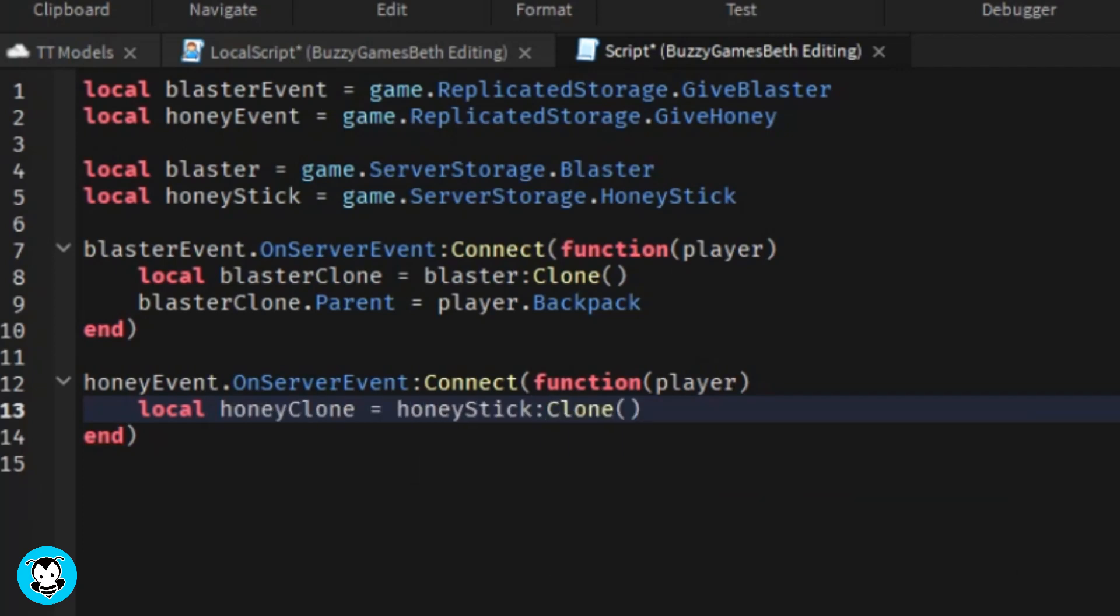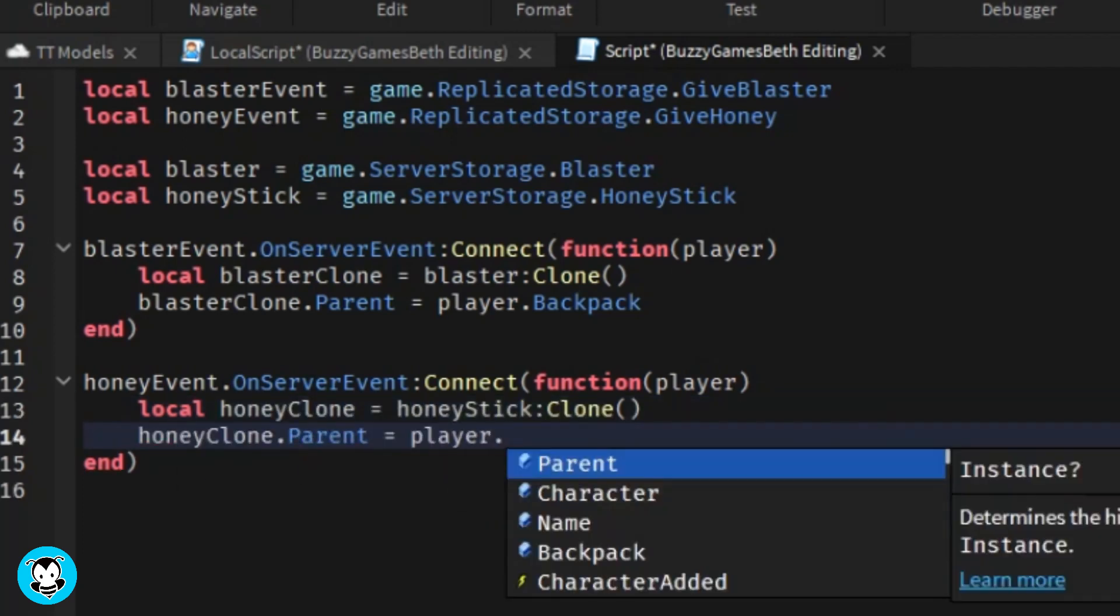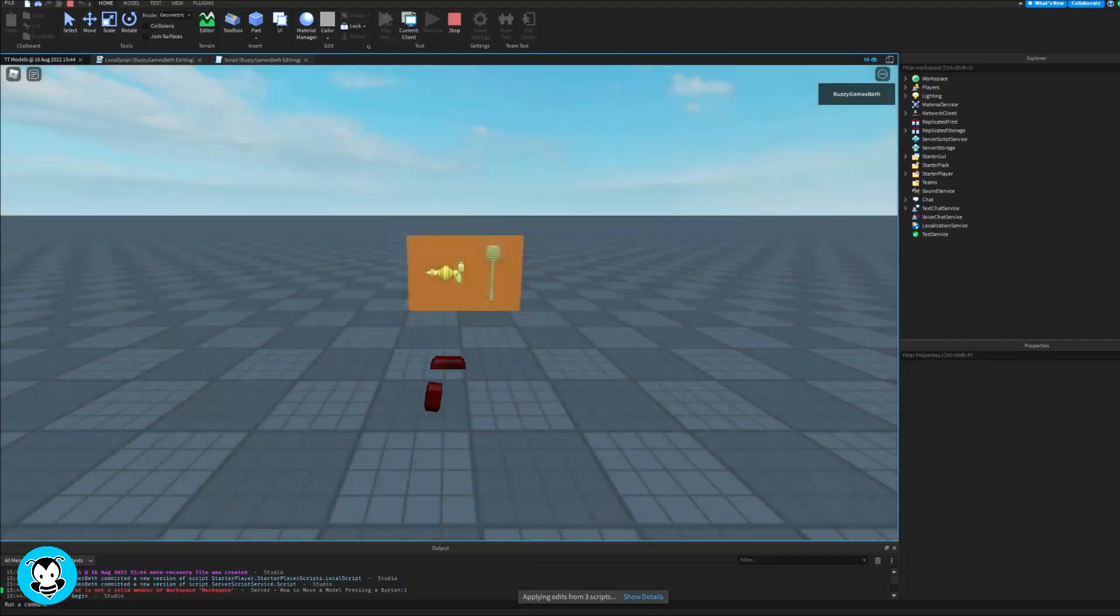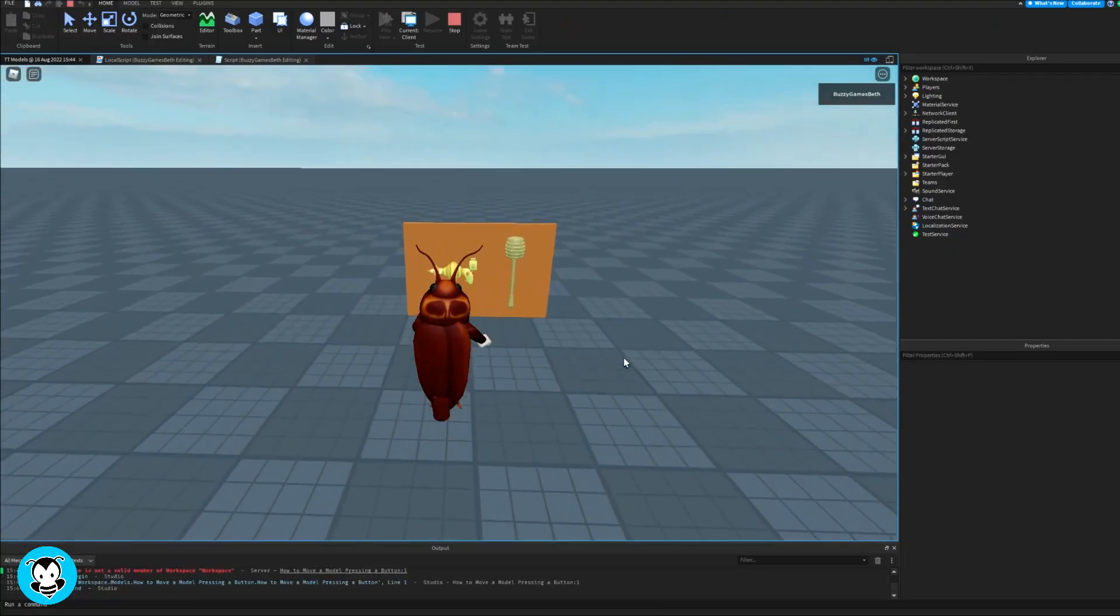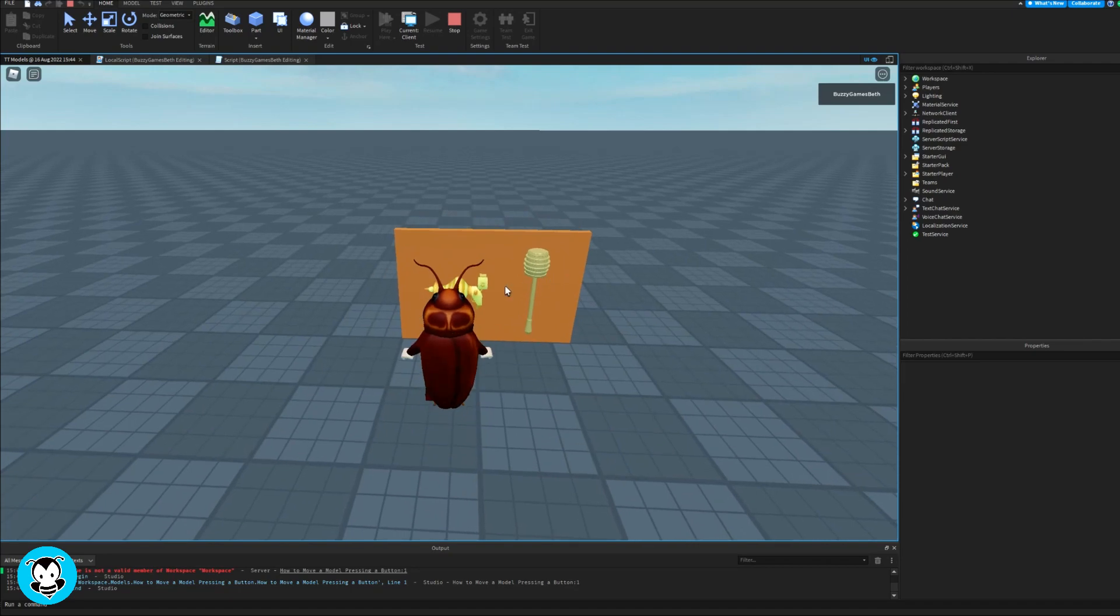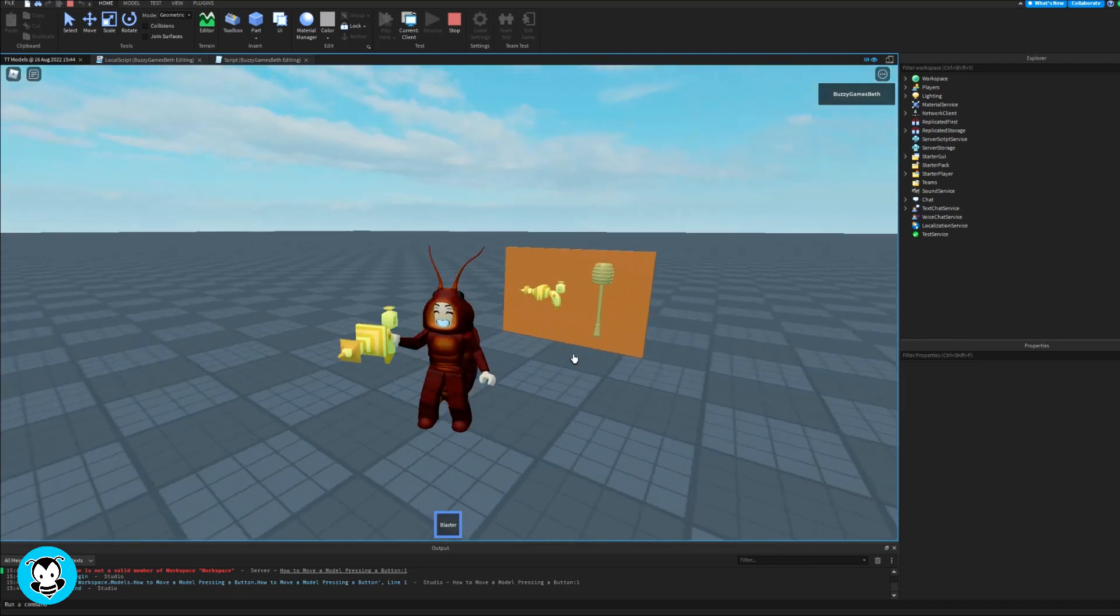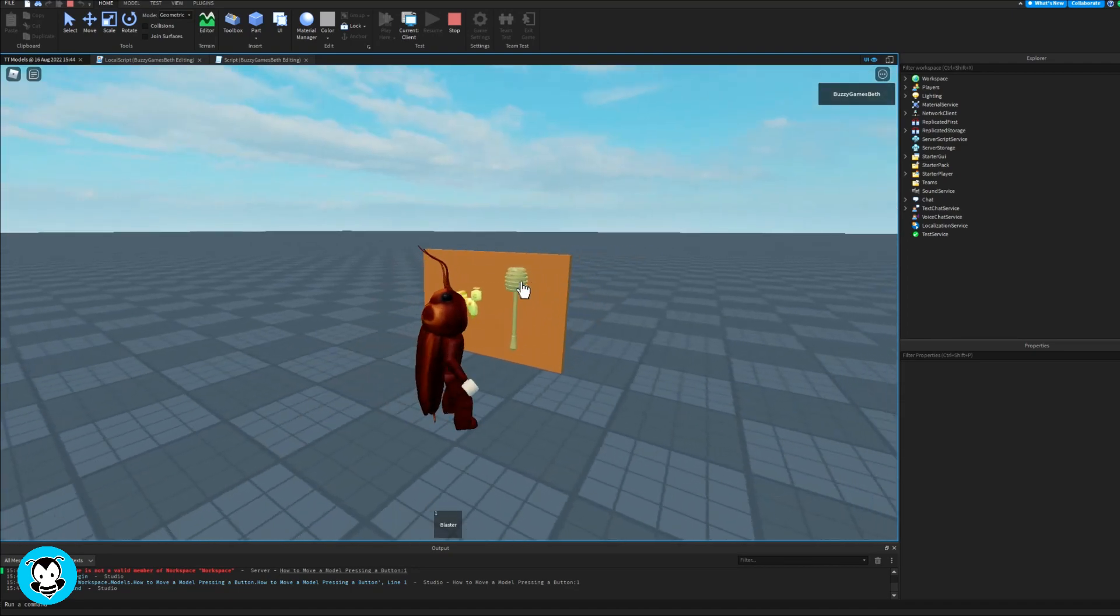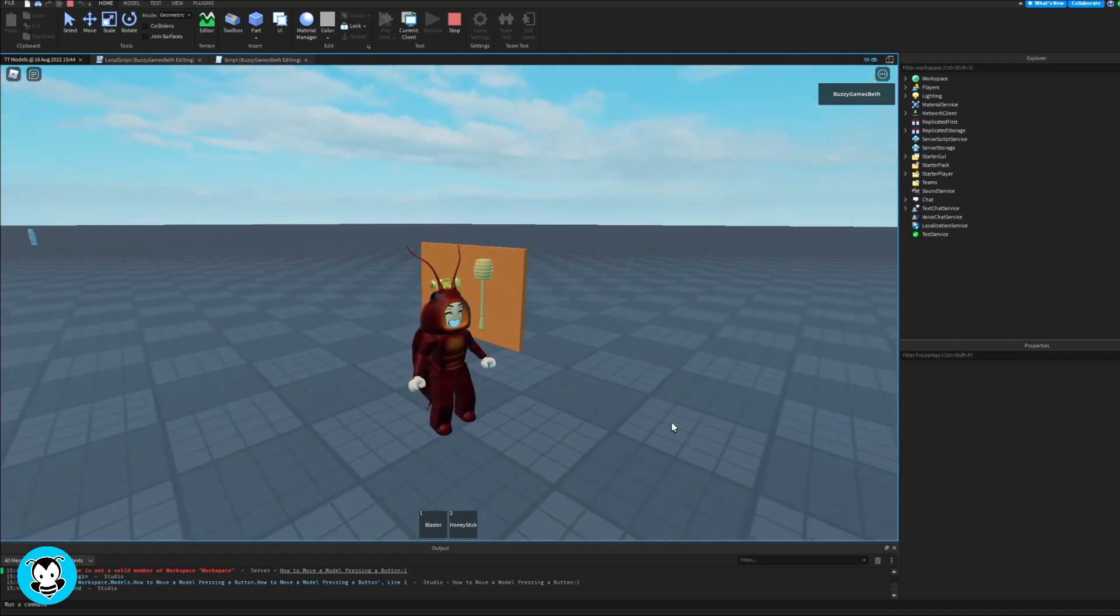So what we want to do is just hop inside of our game to test it out. Okay, so inside of our game, let's click on the blaster and ta-da! It replicates right inside of my backpack and the same for the honey stick.